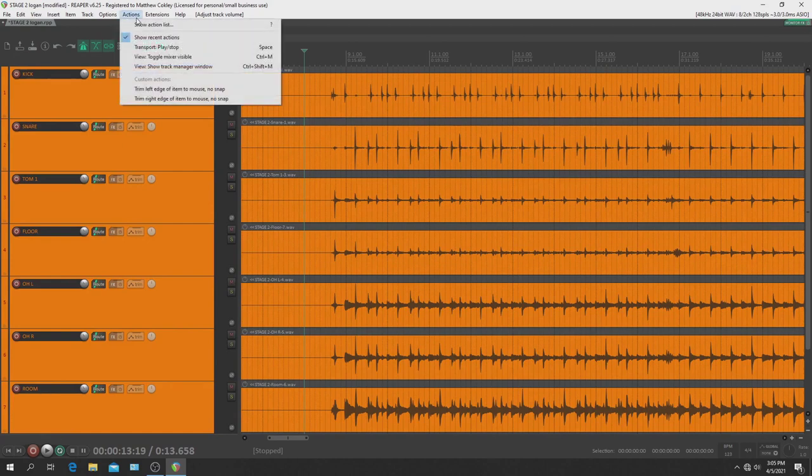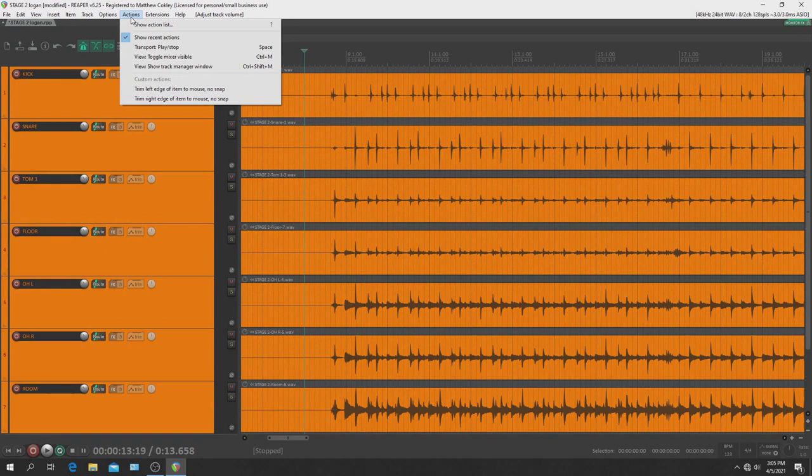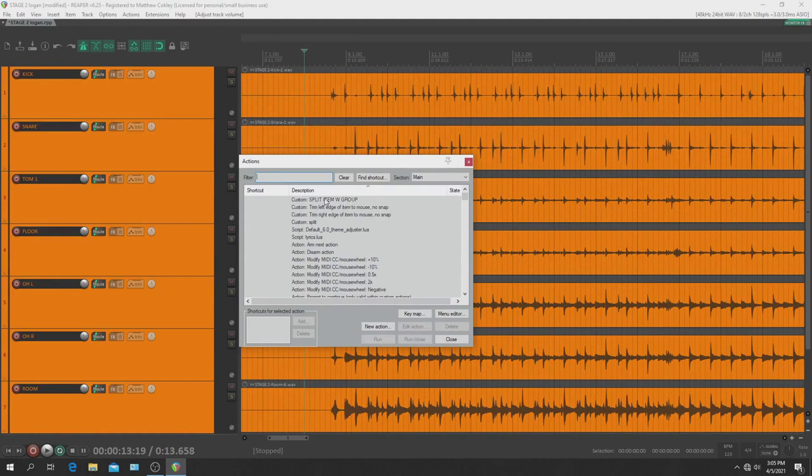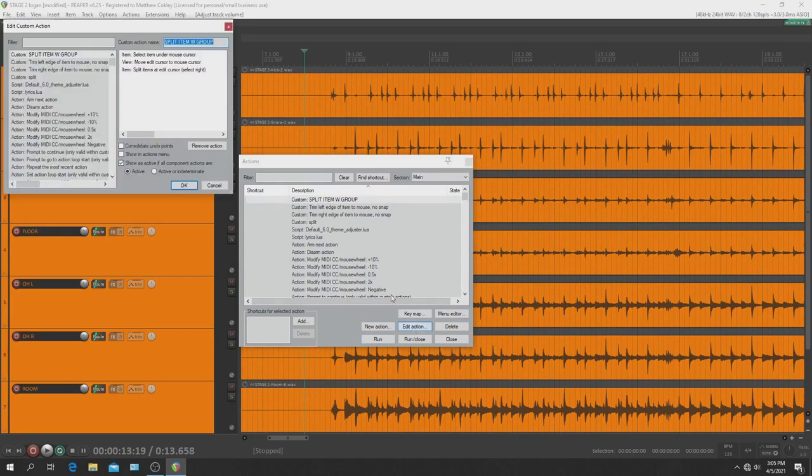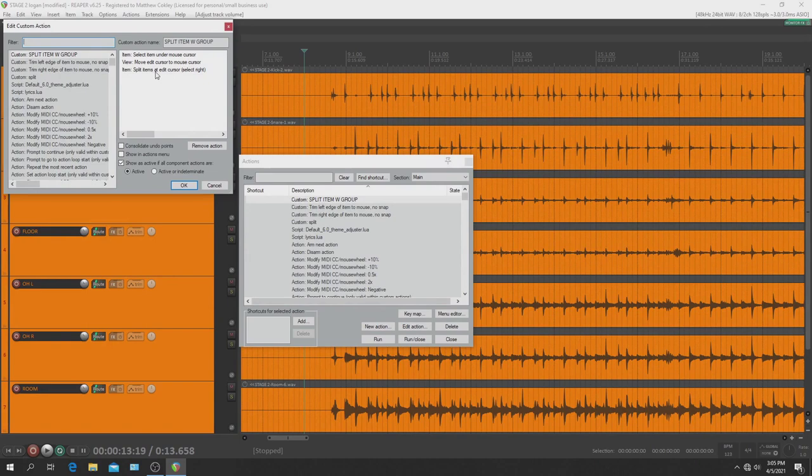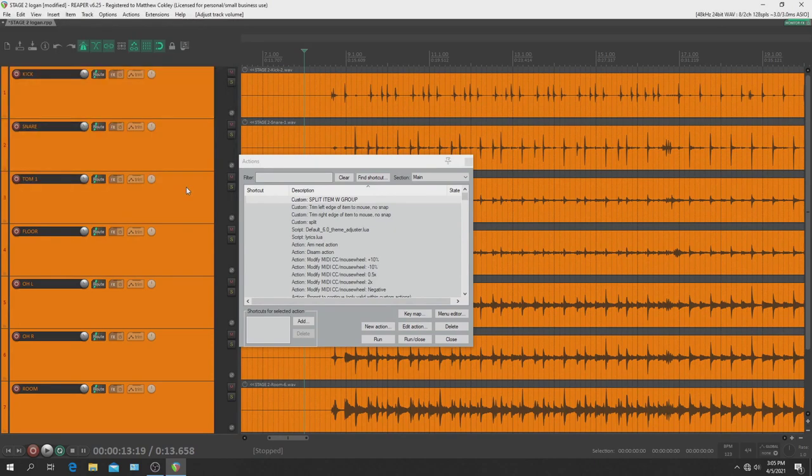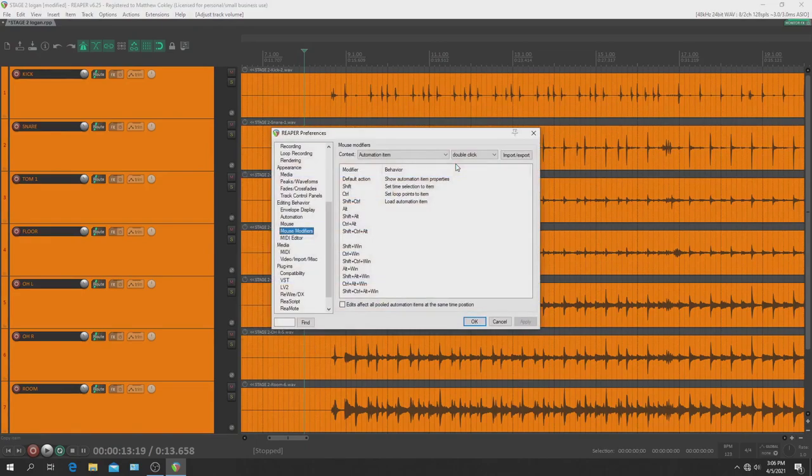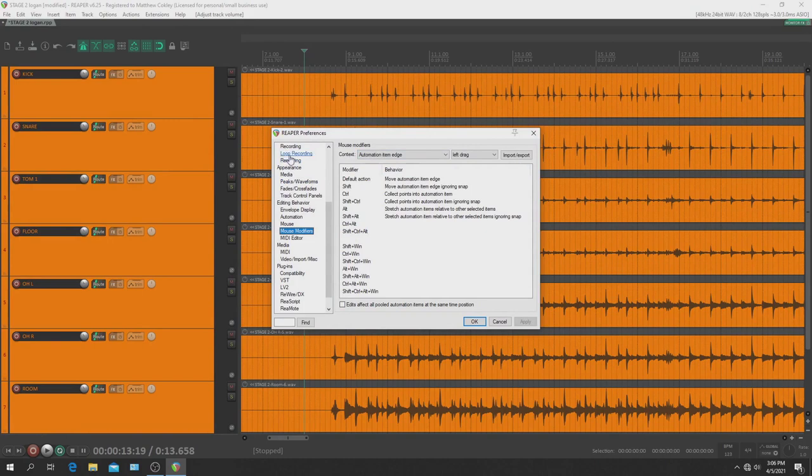So without further ado, let's do this. First thing you want to do is go up to the actions menu here. By the way, I'm on a Windows system. So go to show actions list and I created a way I like to split items. So this is called split items with group, but you can just put split items. If I show you this custom action that I made, it's basically made up of select item under mouse cursor and you'll have to find that if you want to set this up. You'll find it over here in the filter and you just start typing that in. And then this last one is the ultimate thing that you'll do: split items at edit cursor and it selects the media to the right. And that's important. So once you have that set up, hit okay and get out of the actions menu.